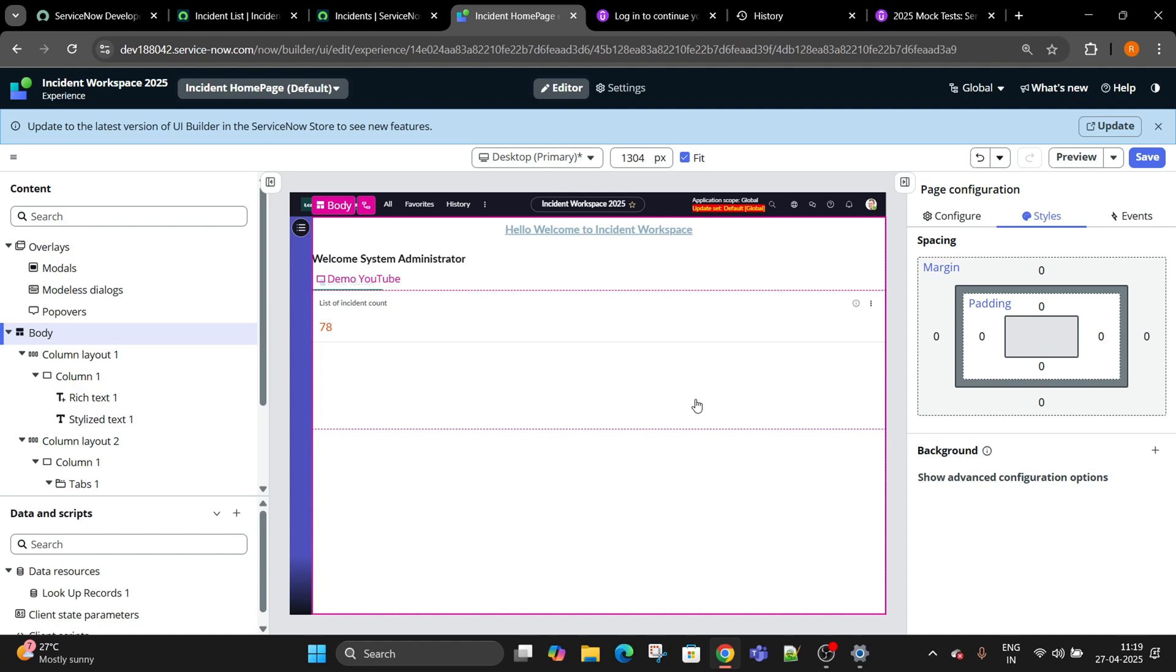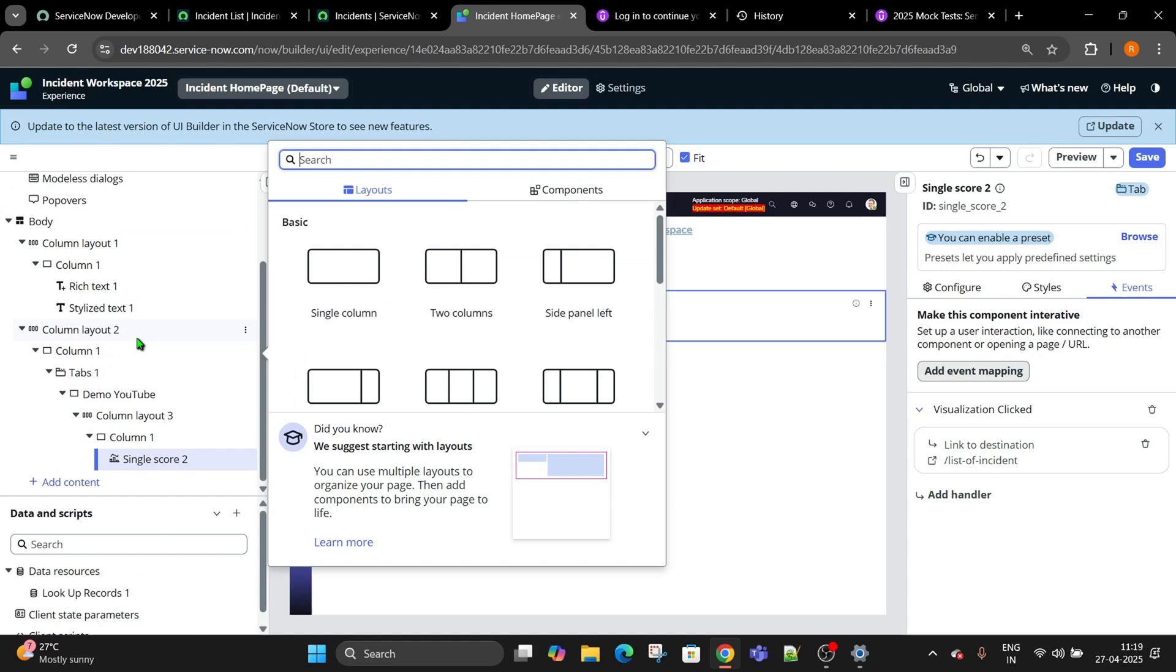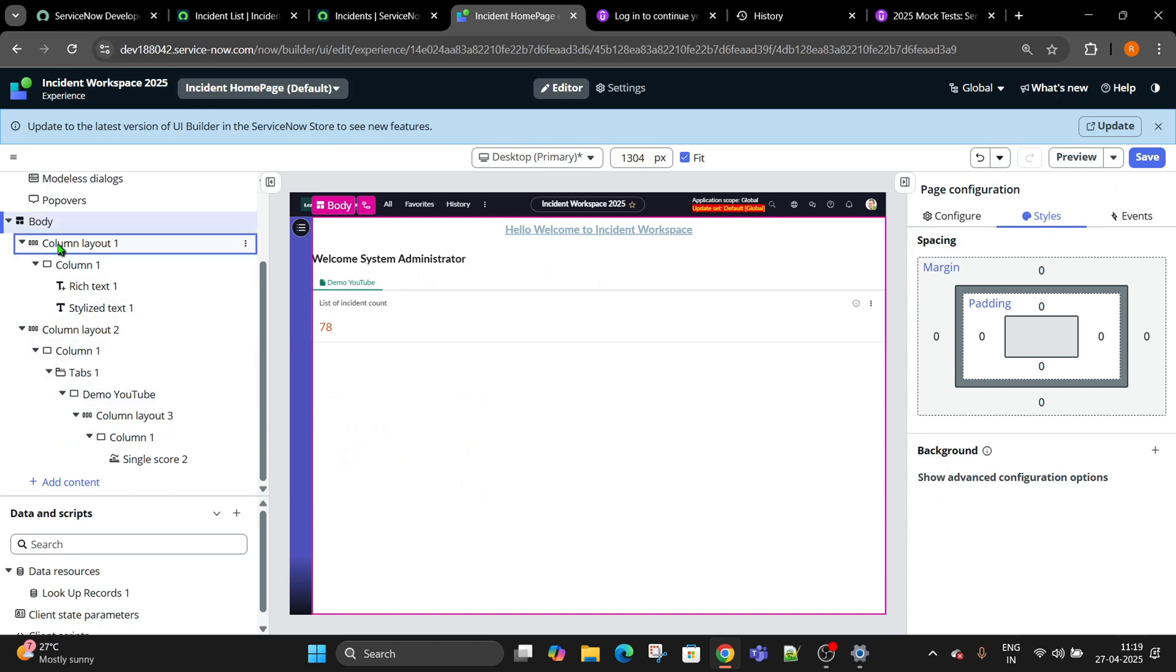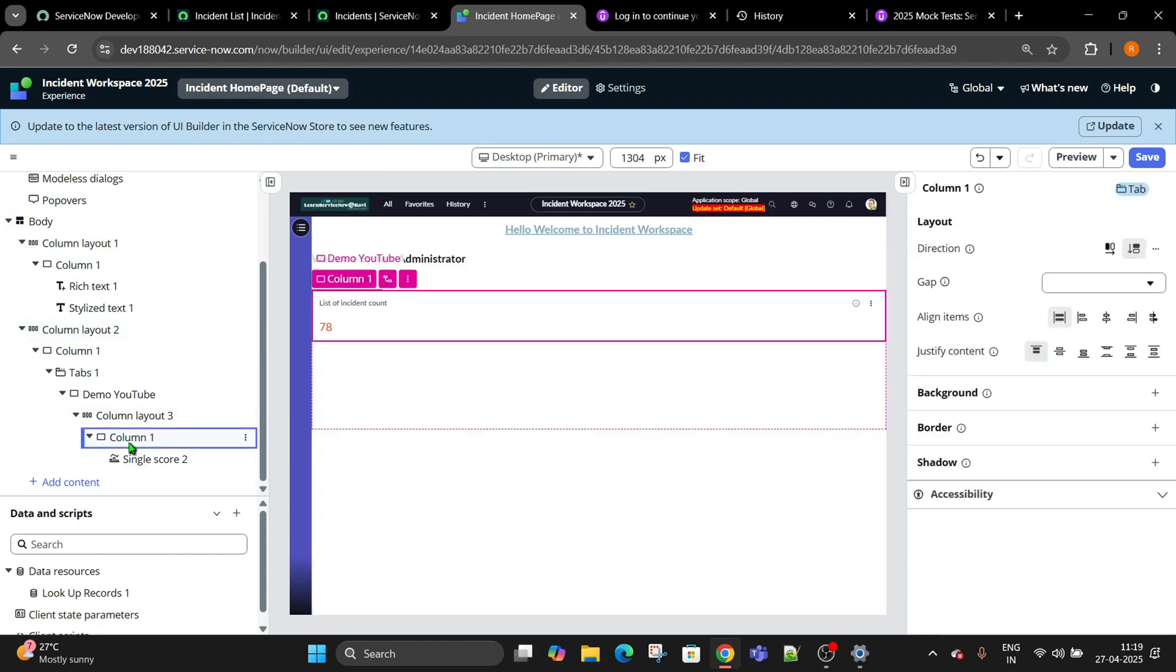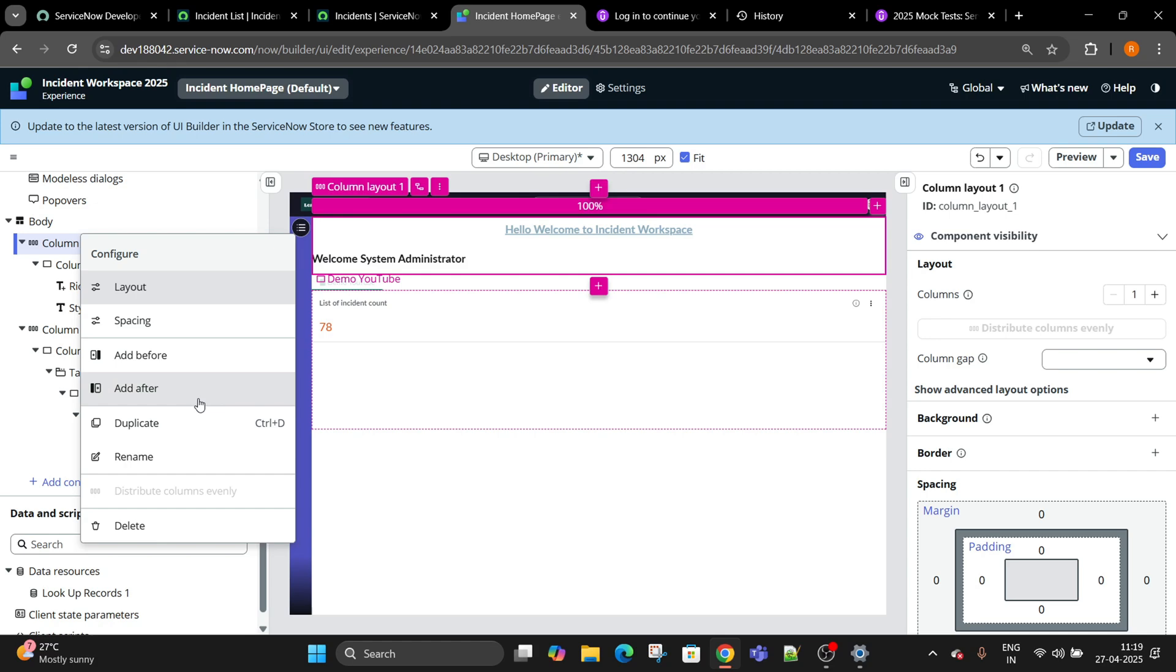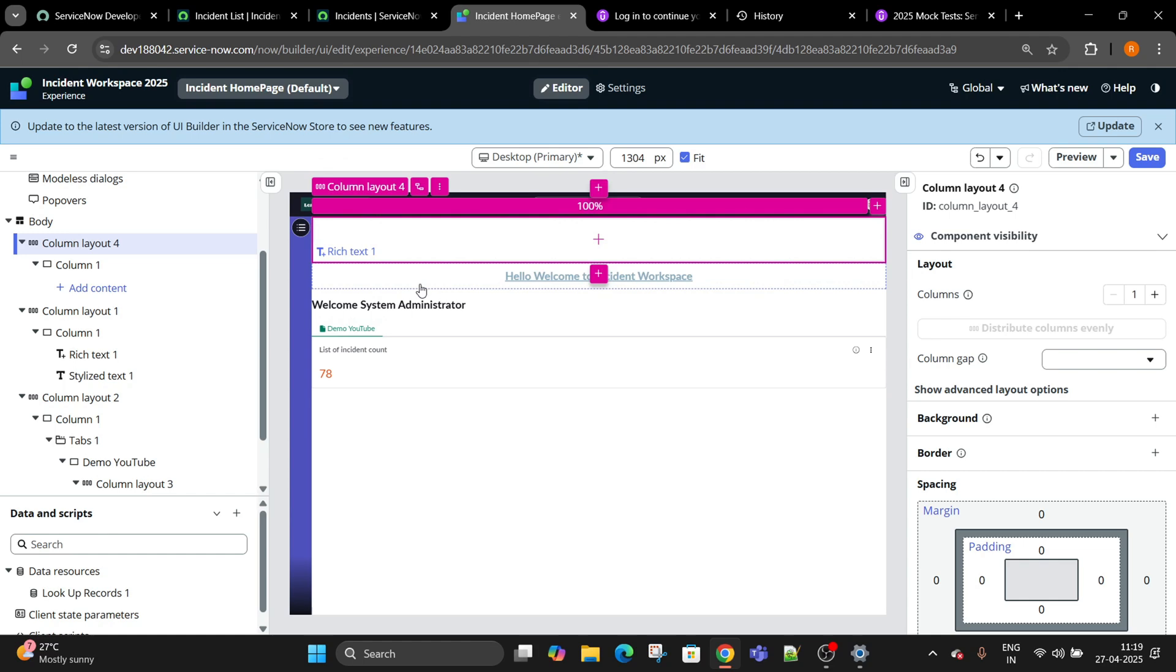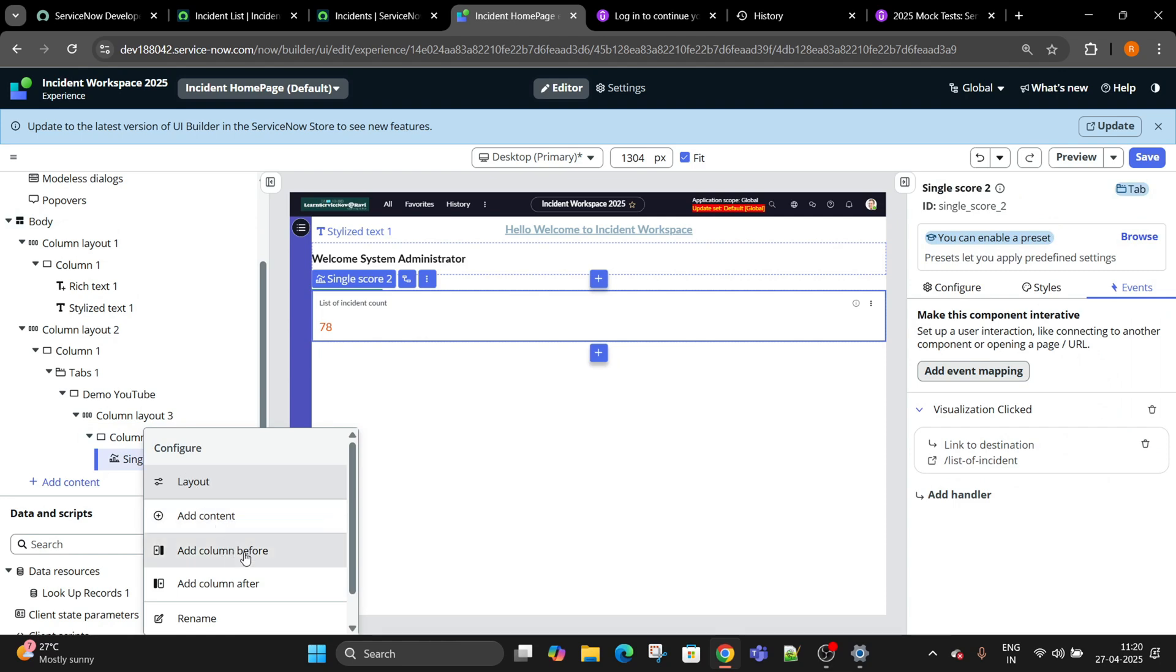Column layout, column layout 2, and column layout 1. I wanted to create - right click - not here, my bad. I want it before this. So right click, add column before.